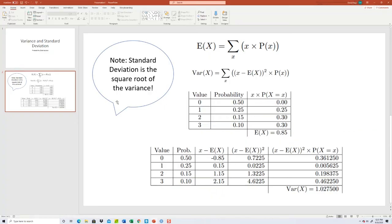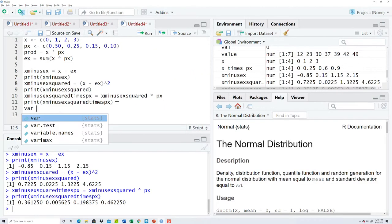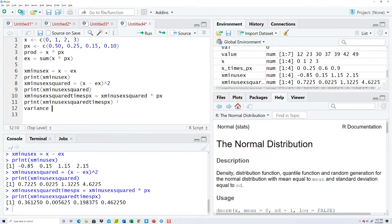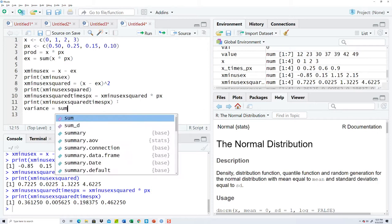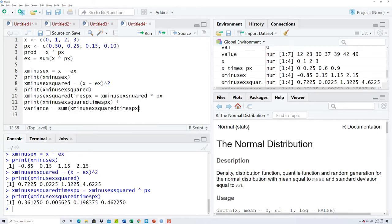Then we need to add those together. And when we add them together, that's going to give us our variance. So I'll call it vars, probably a reserved word. Variance is equal to sum of x minus, now that.